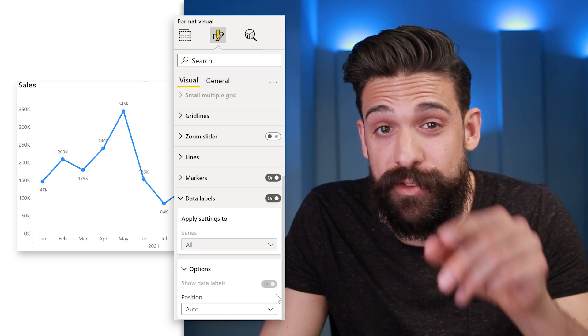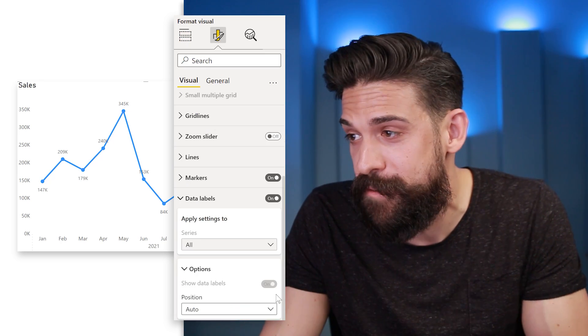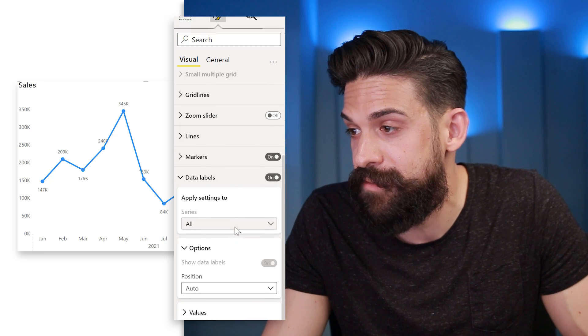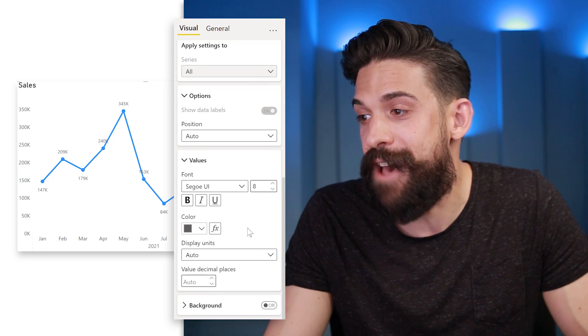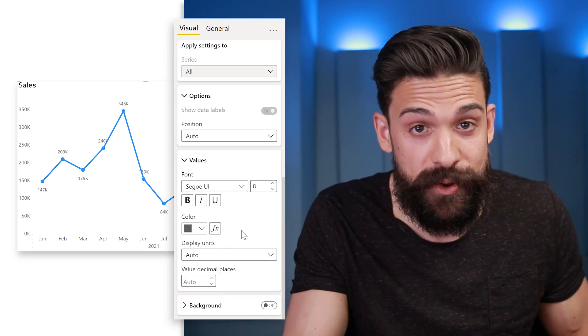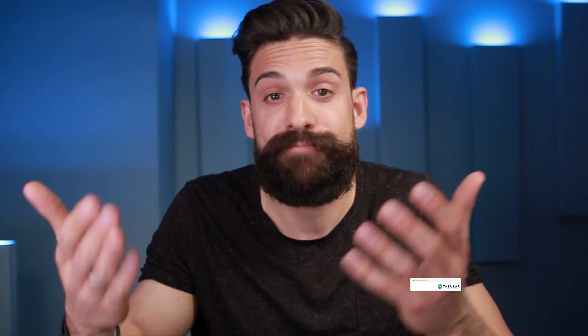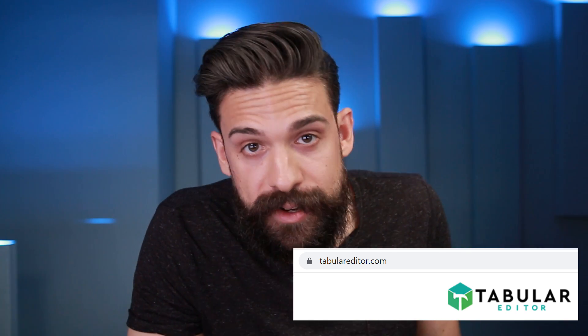Now I'm looking for the option to change those values. However, under the Data Labels section there's nothing. Also if I go to Values, there's no fx button for the values being shown. So what now? What we can do is make use of calculation groups, where we can use a calculation to set the formatting. This will also enable us to completely change the values shown on the labels. The downside is that we need an external tool like Tabular Editor to create those calculation groups.